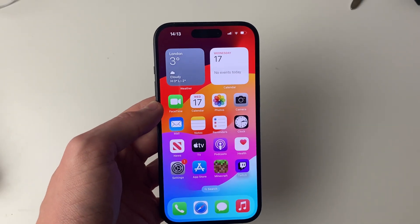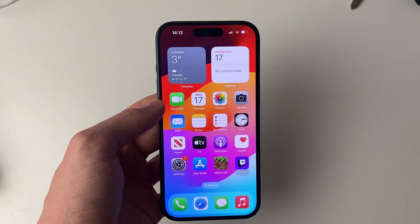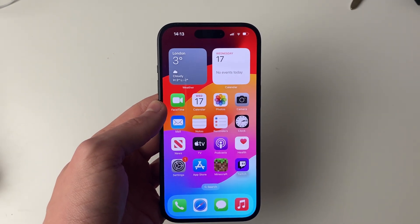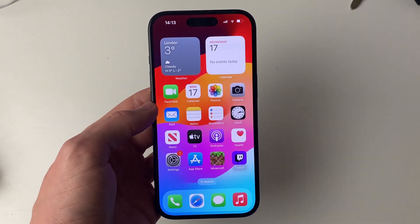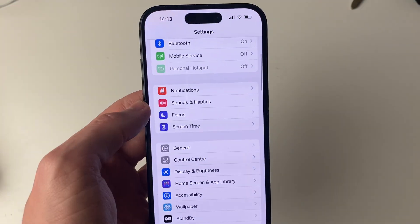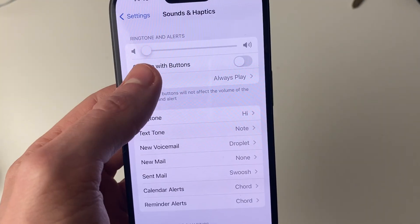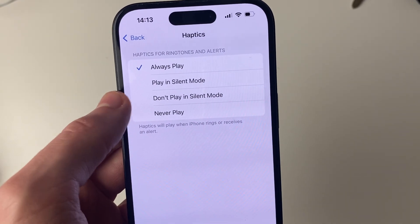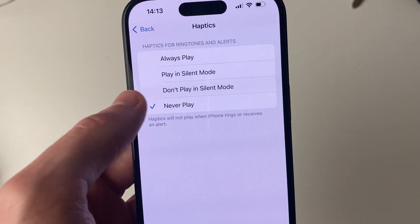Depending upon your settings, your iPhone will now only vibrate or nothing will happen when you get a notification. To change these settings, go into the Settings app, then go into Sounds and Haptics, then go into Haptics, and you can turn them off like so.